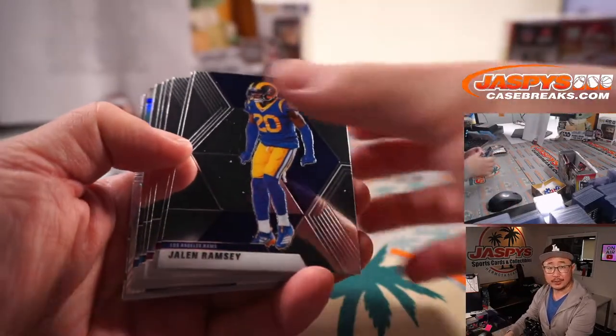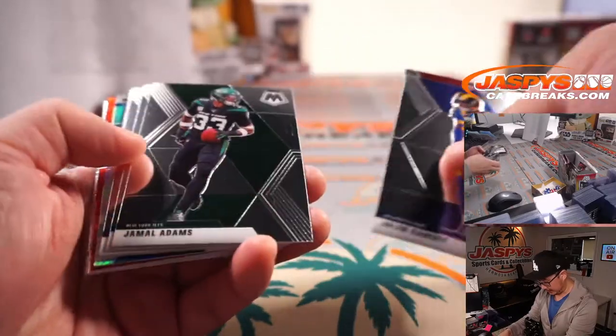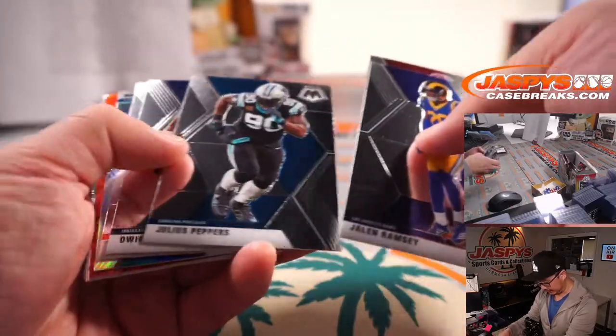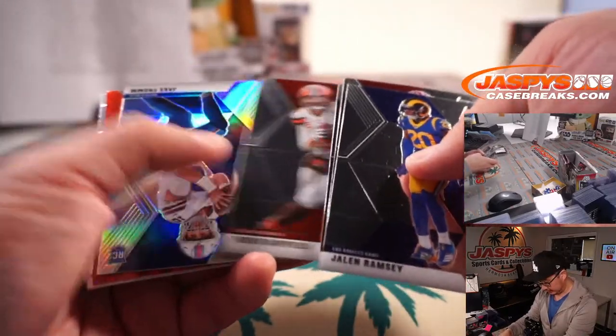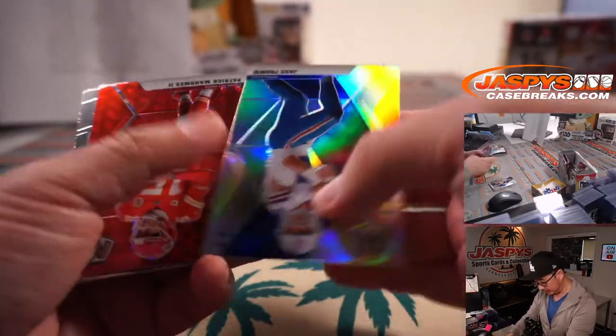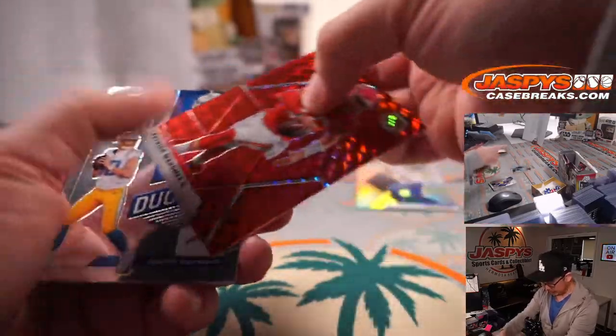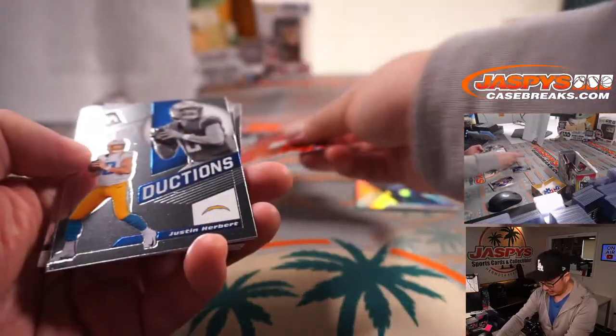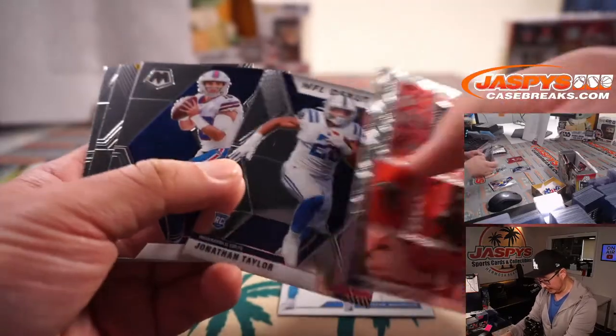All right. Let's see what we've got. Could be some surprises in this break itself. We've got a silver Jake Fromm and a red Patrick Mahomes and a Justin Herbert introductions card. Not bad.